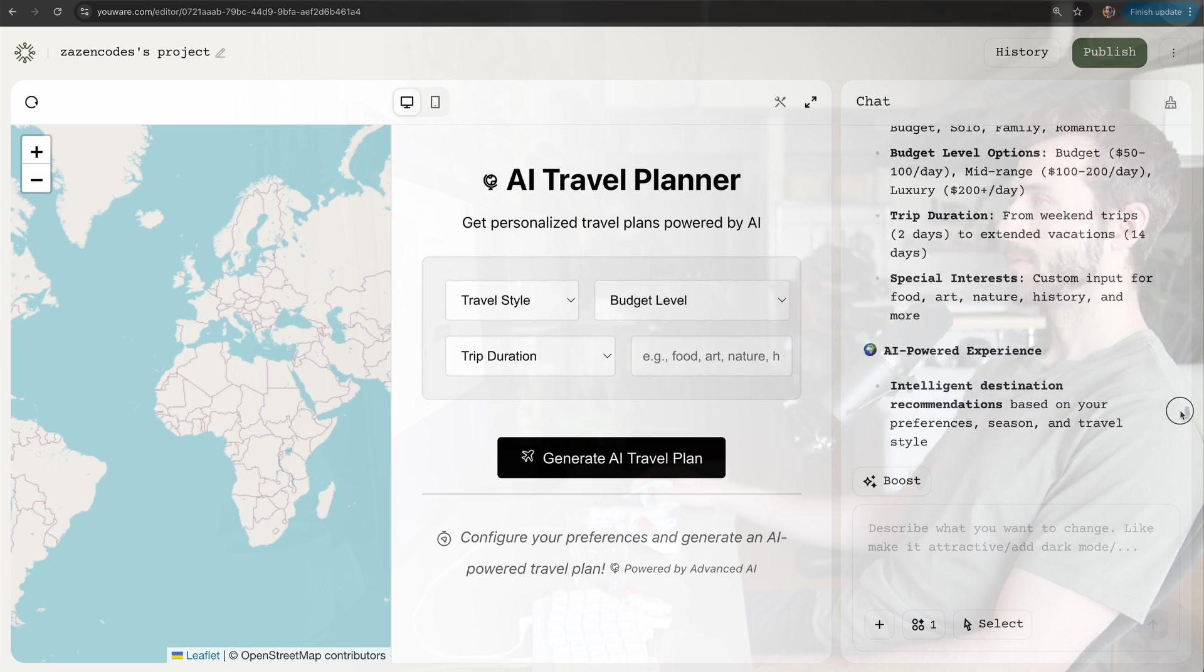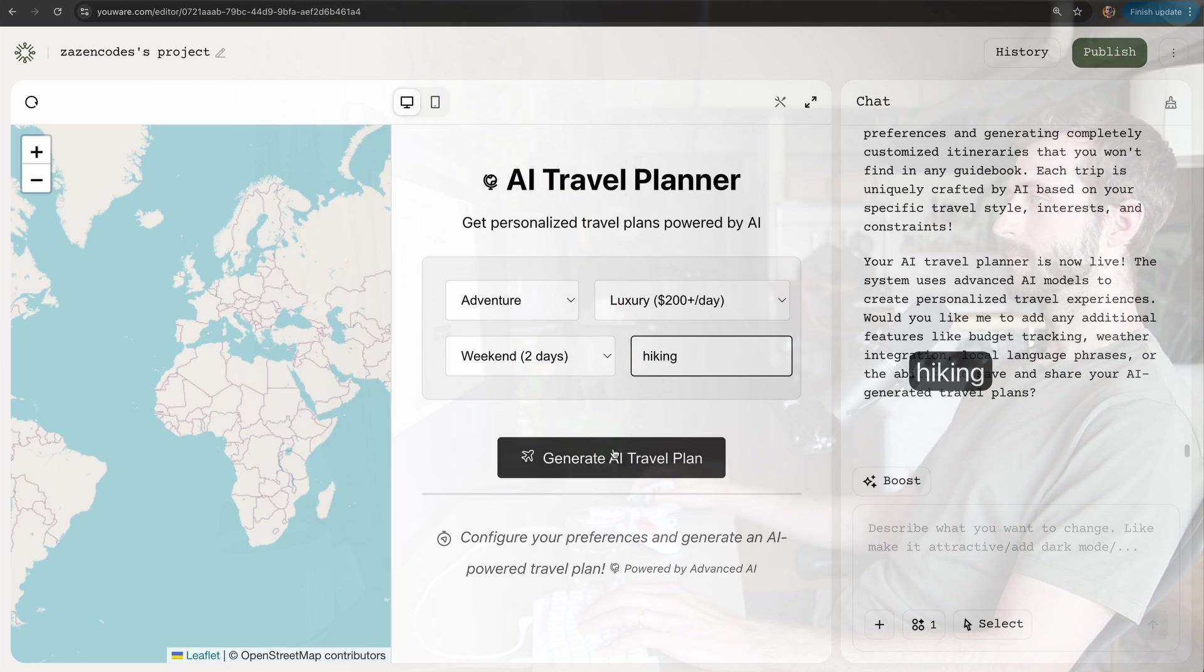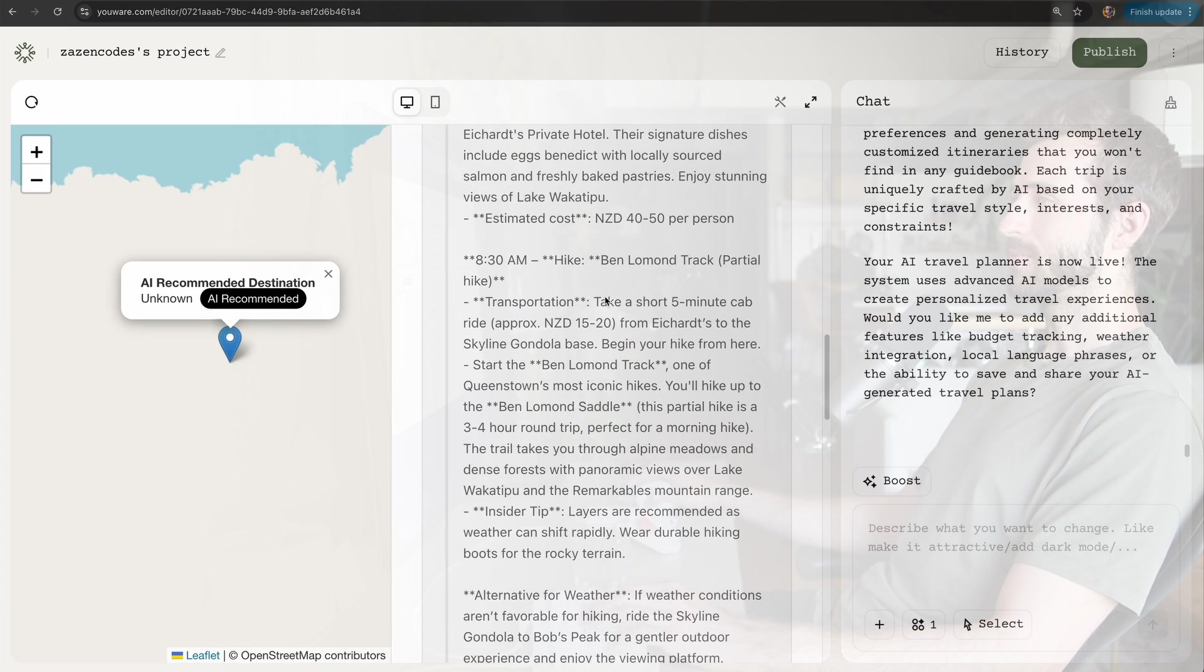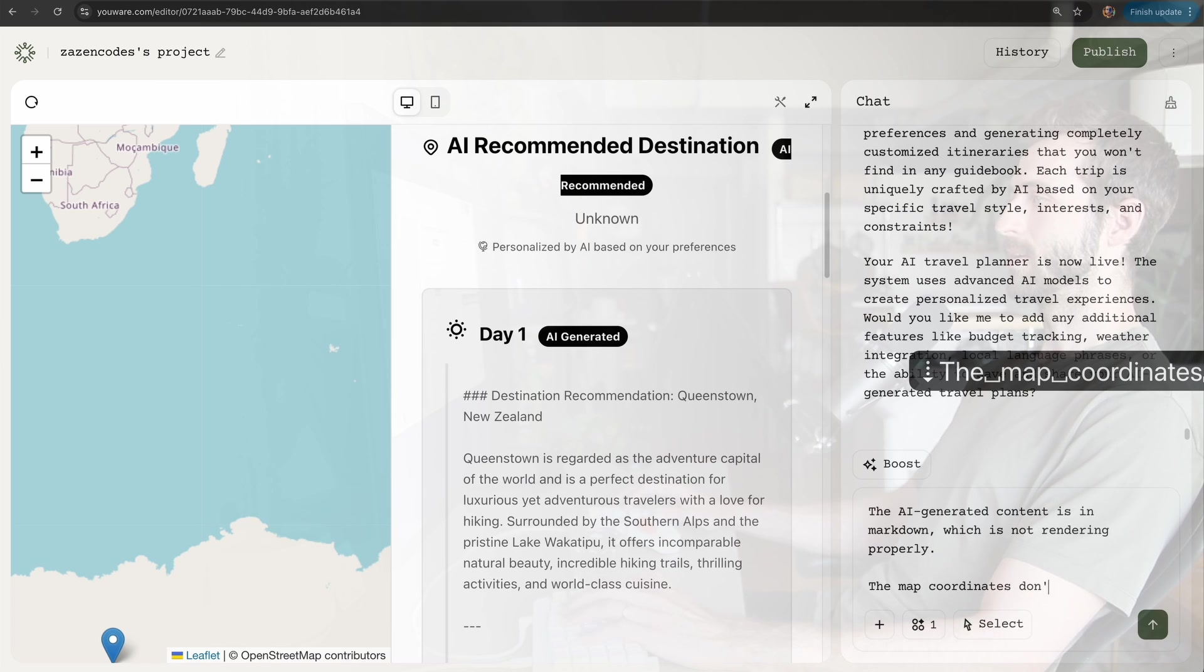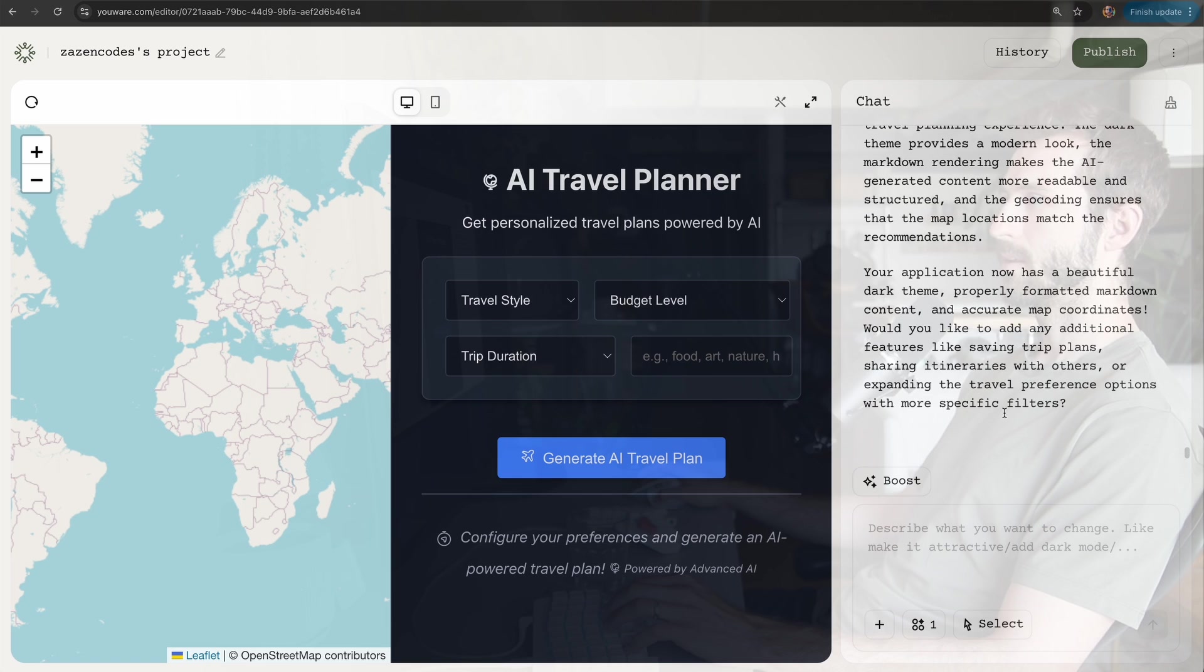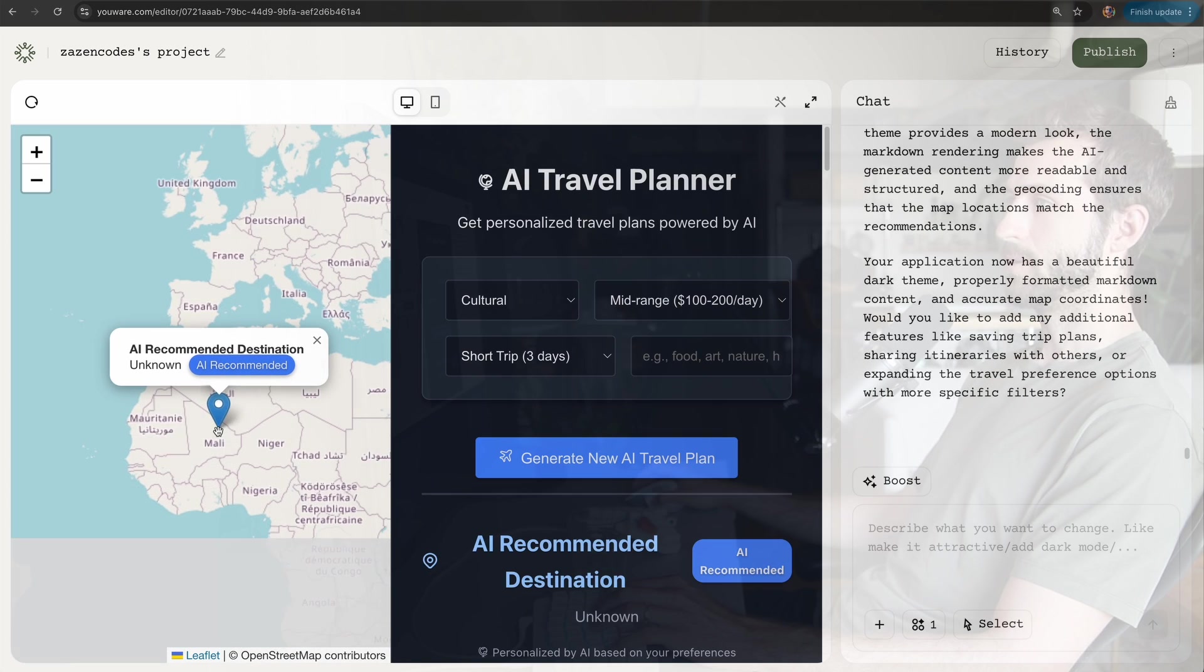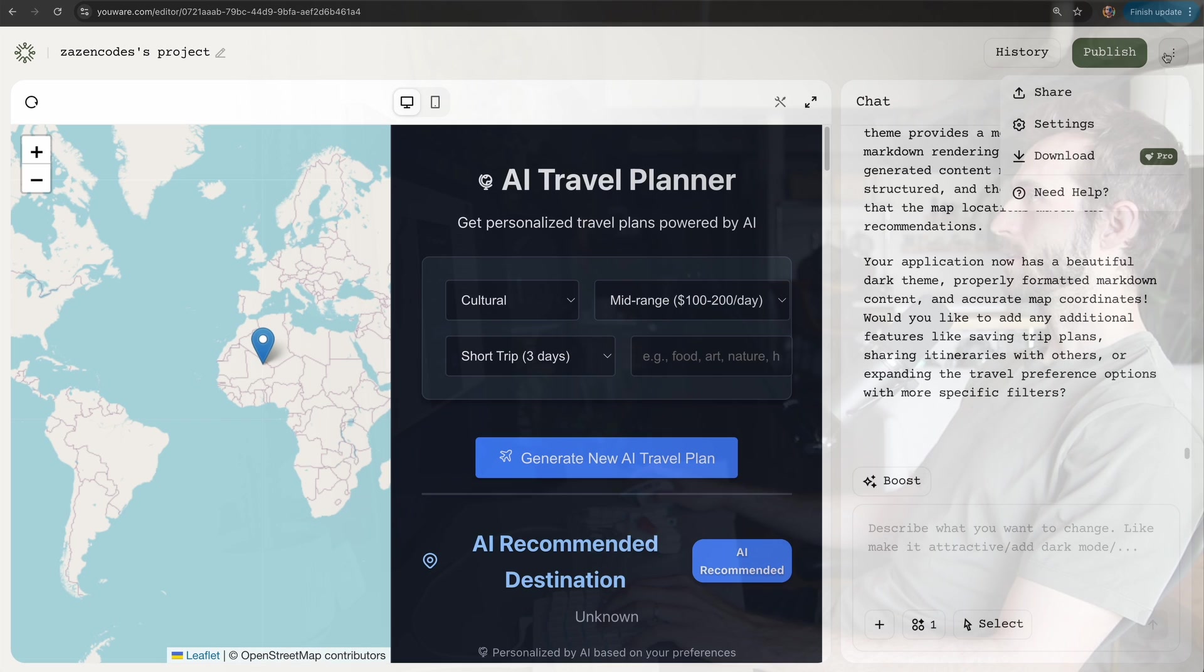It definitely evokes that kind of slot machine mentality these no-code platforms have. Here we go. It's giving me some choices now—hiking, and it recommended an unknown location. It looks like it's done a pretty extensive Queensland, New Zealand itinerary.